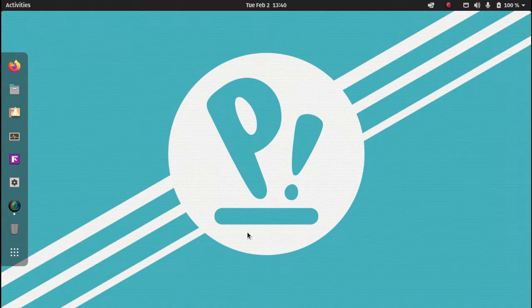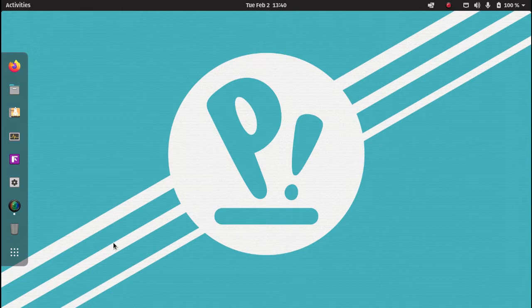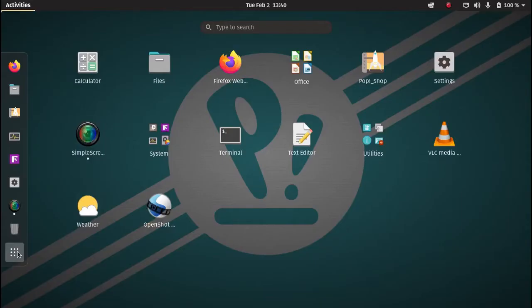To free up temporary files, all you do is you go to your show applications. You can go to settings or you can just search for it if you don't know where settings are.